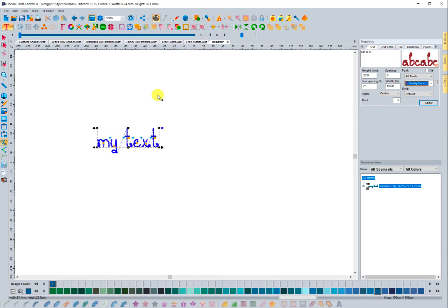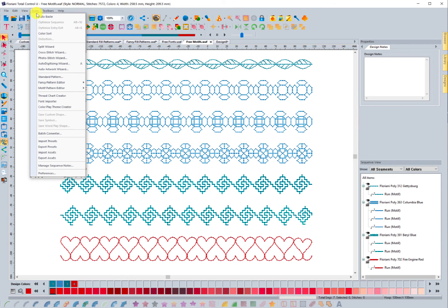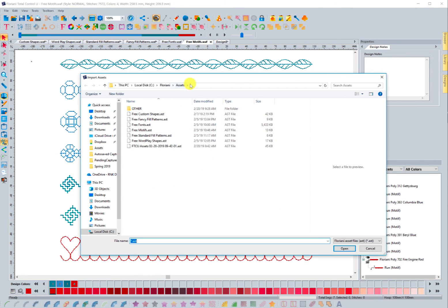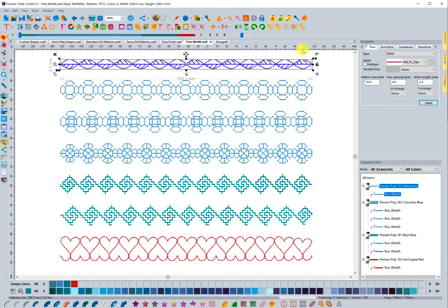The last thing that we have is the free motifs that were created and exported so that you could have them for your system. These are the different motif patterns that were added to the system. Again, that was done by going to Tools, Import Assets, finding where that downloaded file was, choosing the free motifs, and opening and importing those into your program. When I select it, you'll see that the name of this one is 006FL20PS — the PS stands for pattern size.